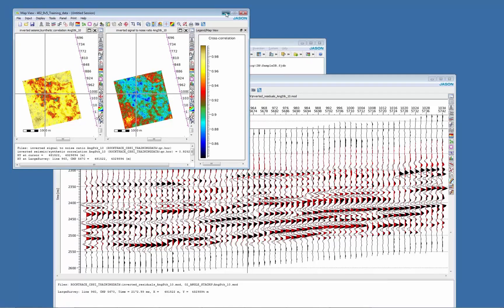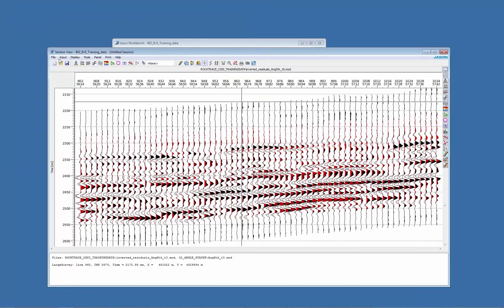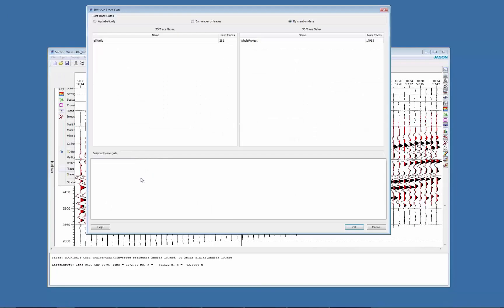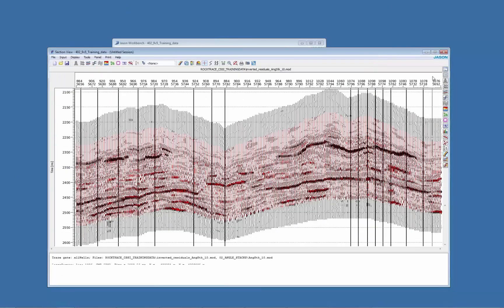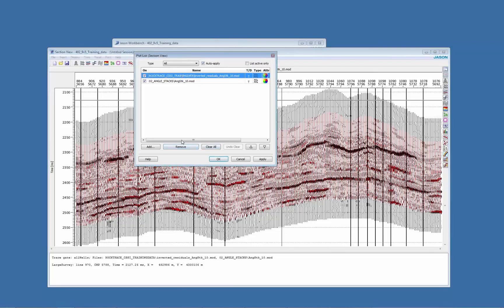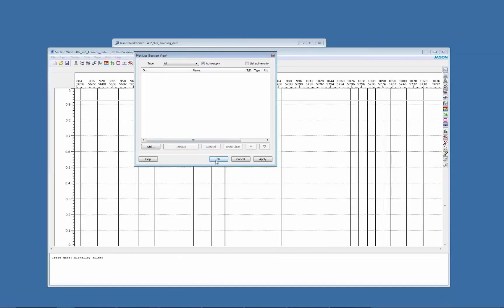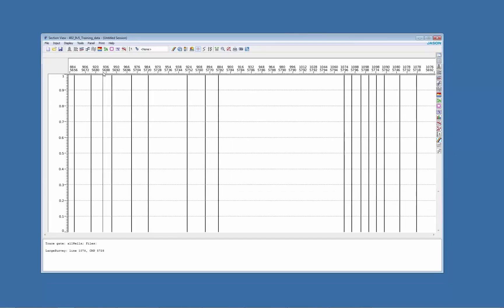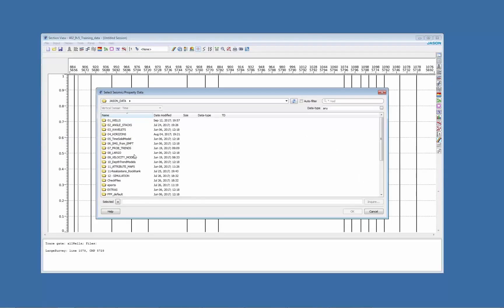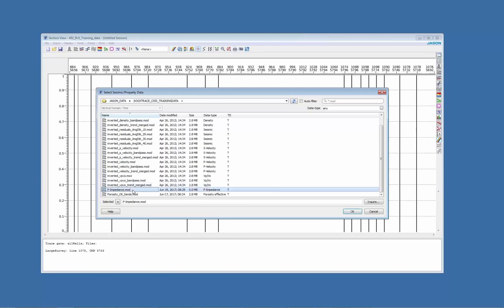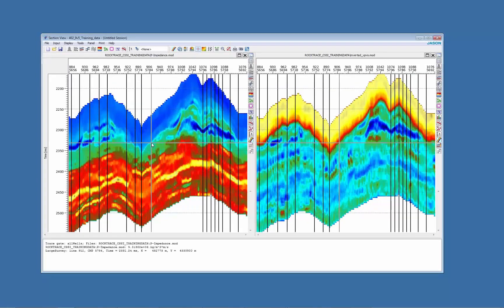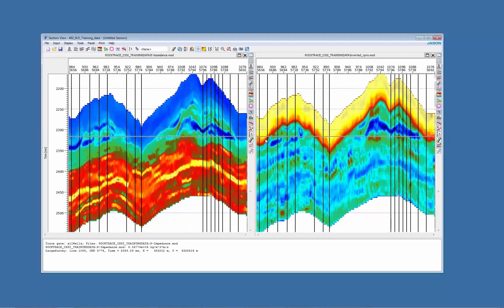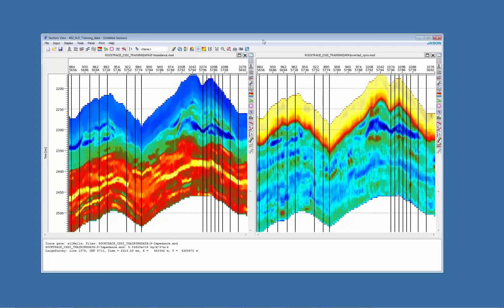Another common QC is to display both the impedance and VPVS for inversion results. So here I'm going to remove both synthetics and residuals and I'm going to add the inversion results, P impedance and VPVS. So on the left hand side have P impedance and the right hand side VPVS.